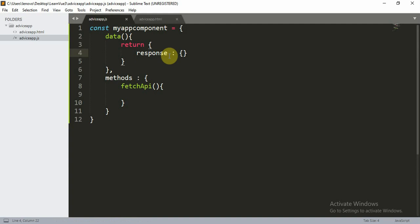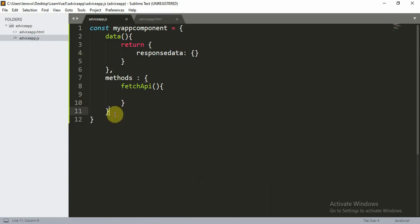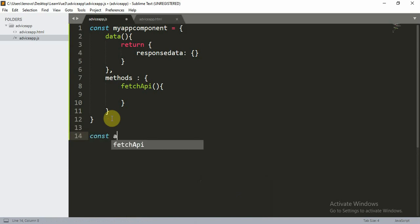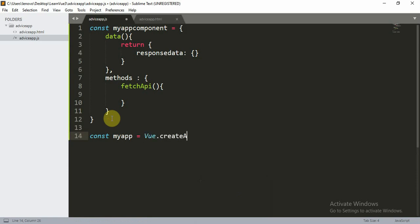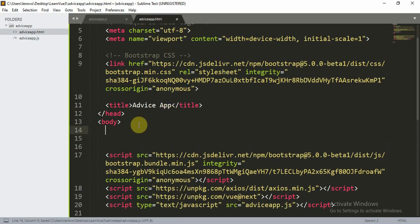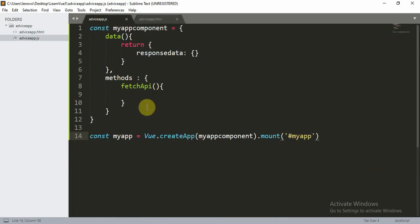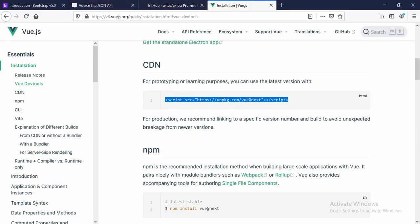We also set responseData to an empty JSON object. Then we'll fetch the API using axios. To mount the app, write: const myApp = Vue.createApp(myAppComponent).mount('#myApp'). In your HTML, add a div with id equal to 'myApp'. This is how we set up the Vue application.